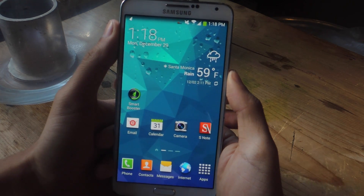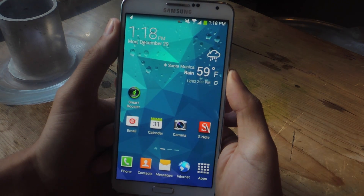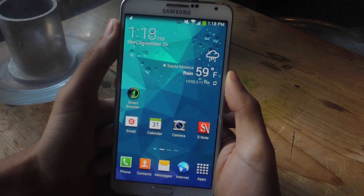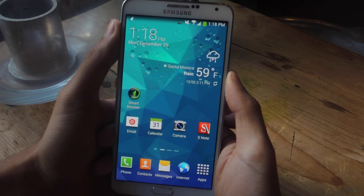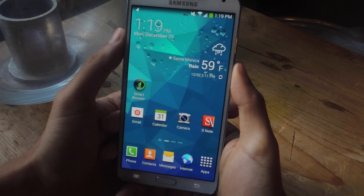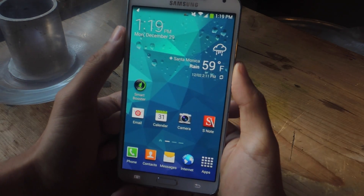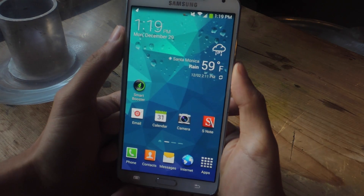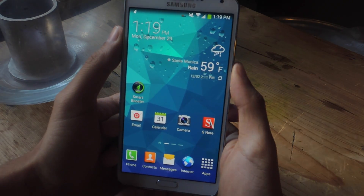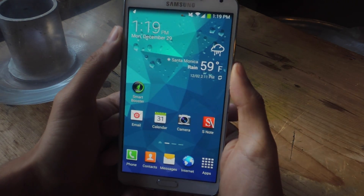Hey, what's up everyone, it's Nelson here with Gadrax, and today I'm going to be showing you how to speed up the stock TouchWiz launcher on your Galaxy Note 3. For this guide you'll need to be rooted and you'll also need to have a file manager with root permissions on your Galaxy Note 3.